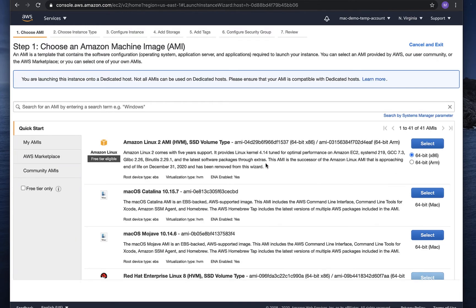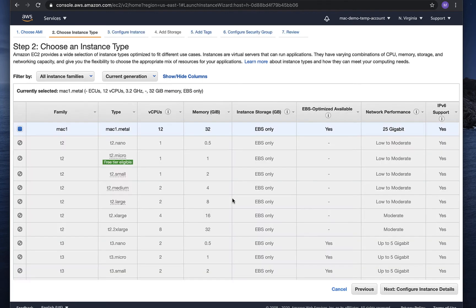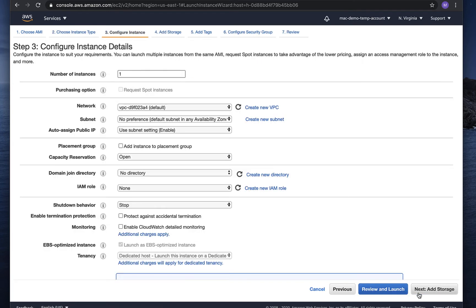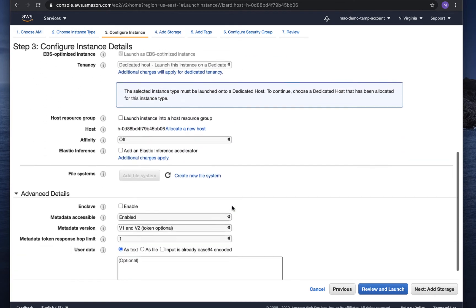You still have to jump through a couple of slightly annoying hoops. We have to select an appropriate Mac AMI. And then there's only one option for the instance type. And go through a couple of configuration details here.